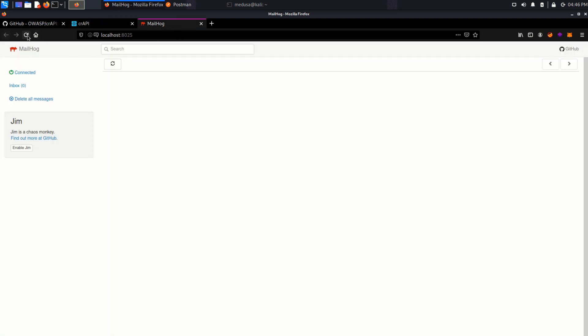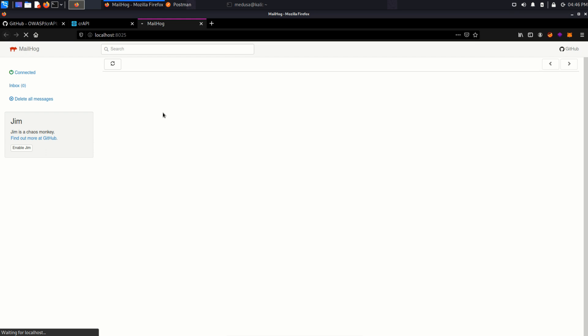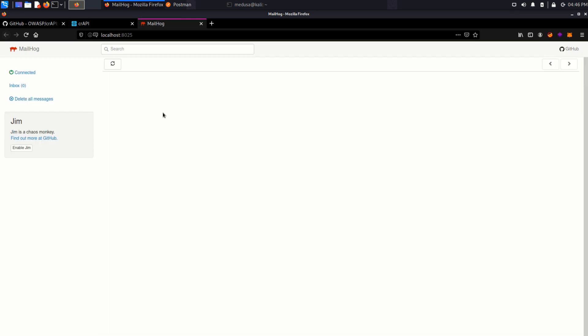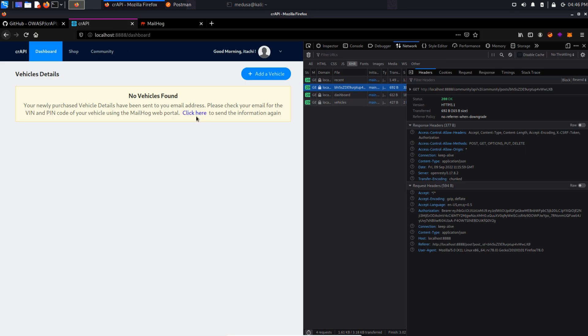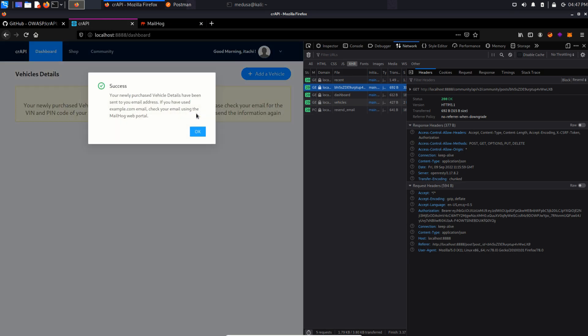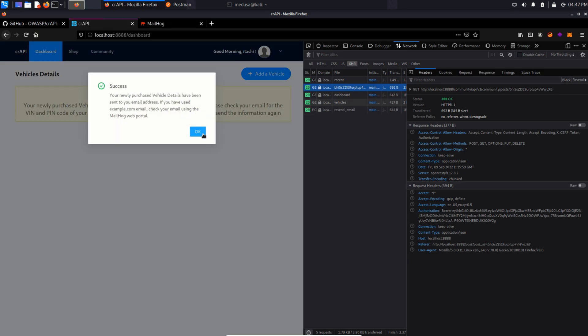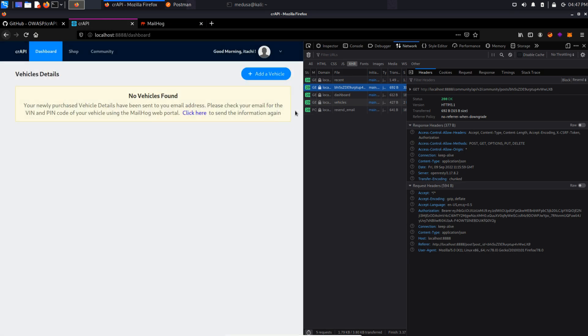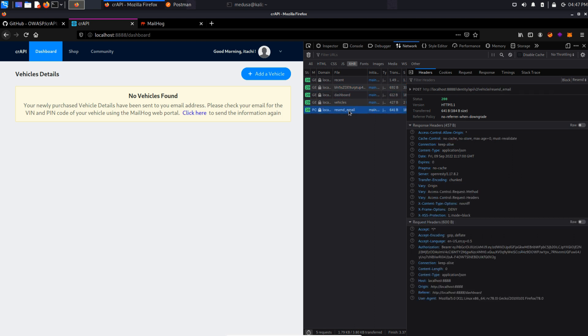So this is my MailHawk portal and there is no email for now. Let's go back and click here to send that email again. Also we can see that API request in the network tab, resend email.